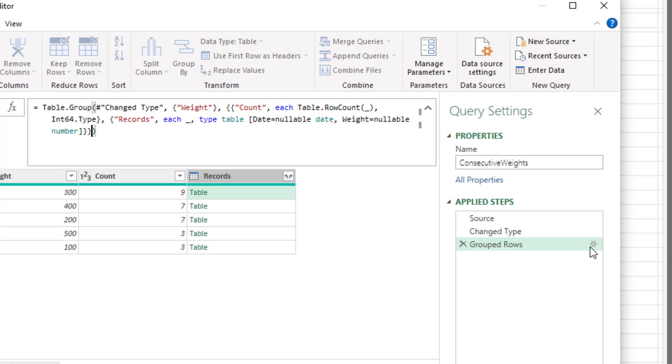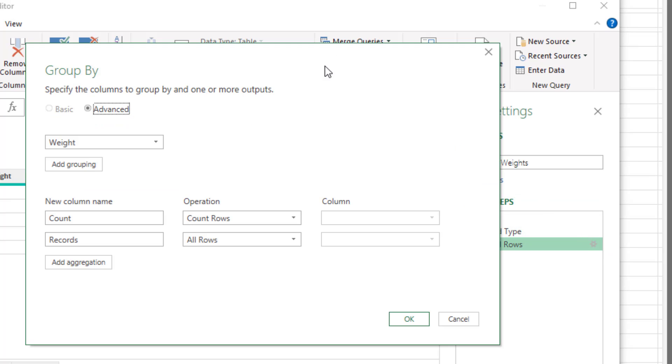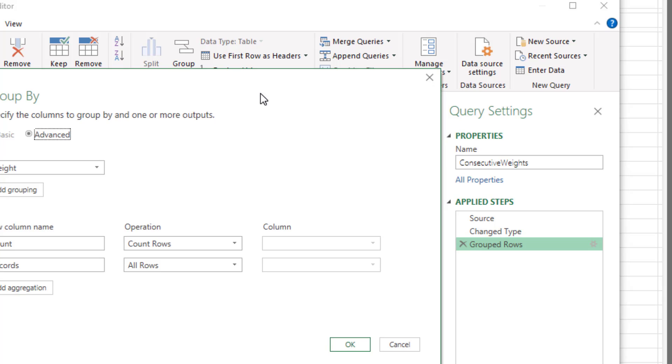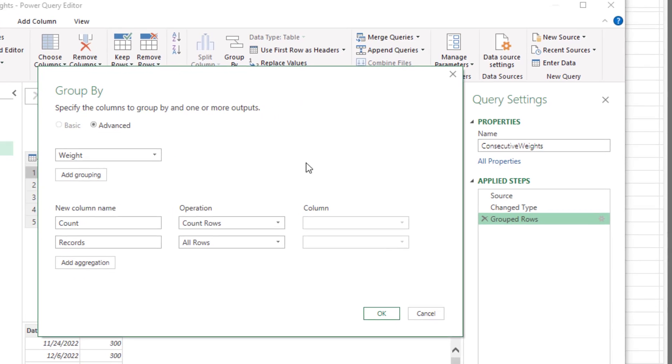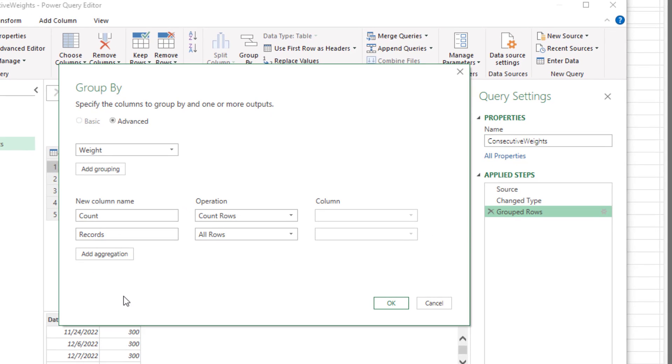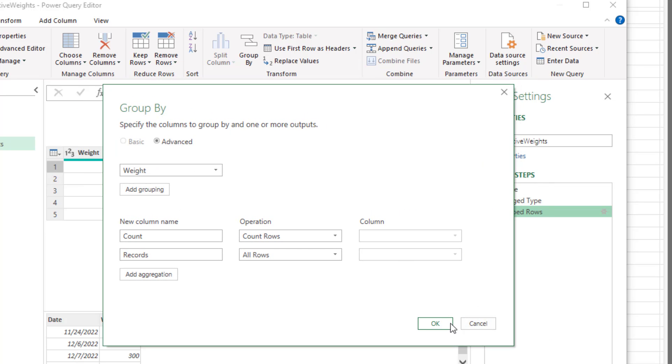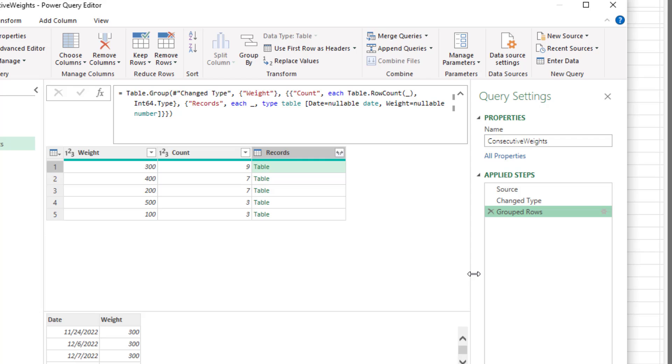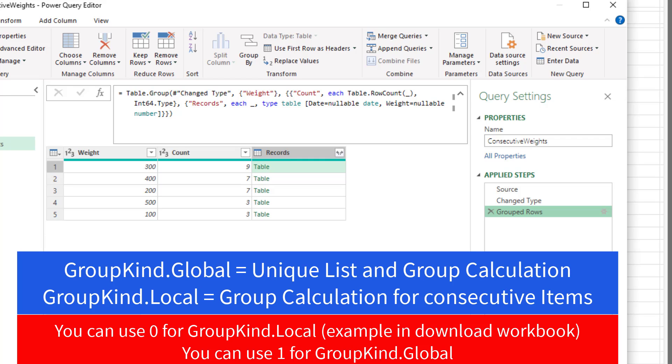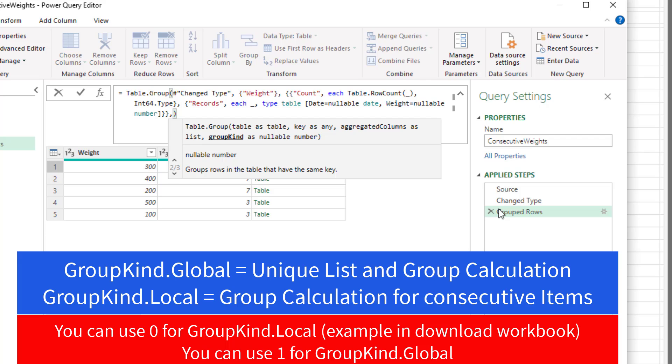Well guess what? There is a fourth argument. So let's just see what happens if I click the gear icon to open back up group by dialog box. I do not see an option for the fourth argument. When you use group by, it does not allow you to change that fourth argument, at least not using this dialog box. The default is group kind global, and it gets a unique list, makes a calculation. But if we come up to the formula bar, and here's the fourth argument, comma. There it is, group kind.